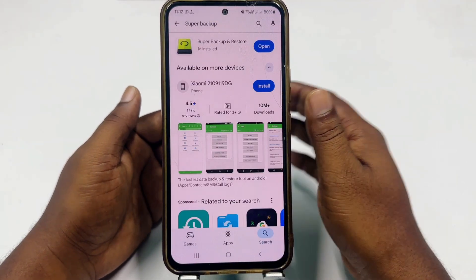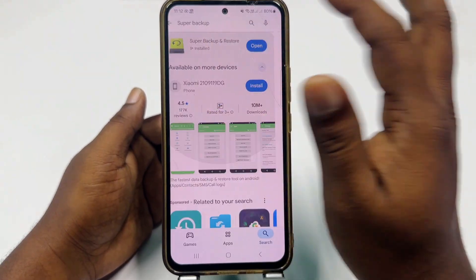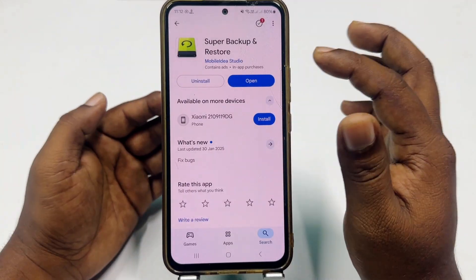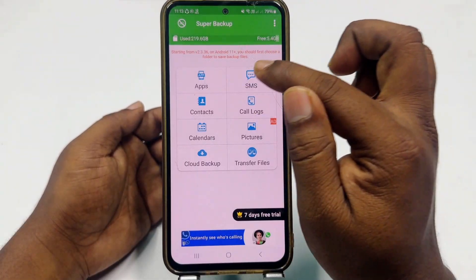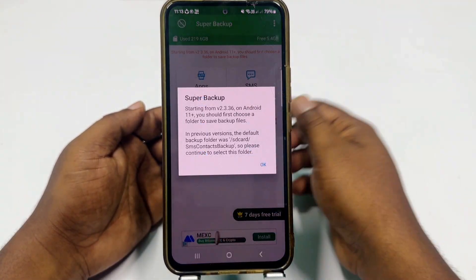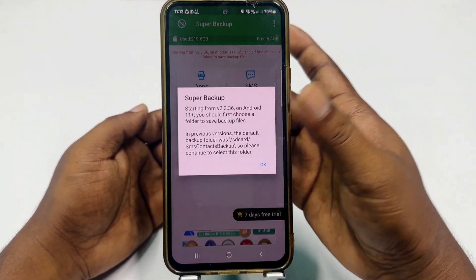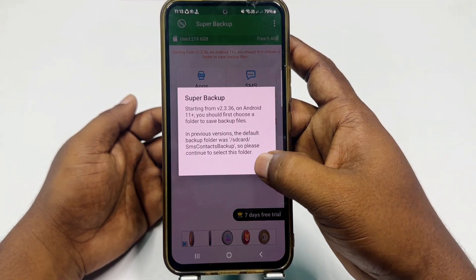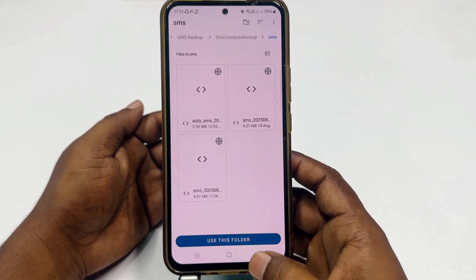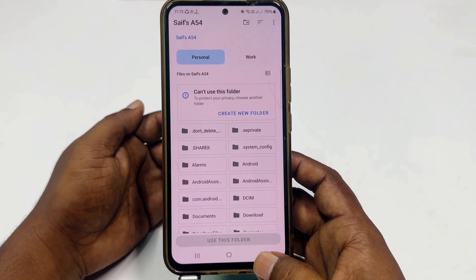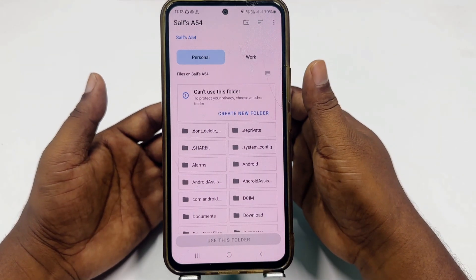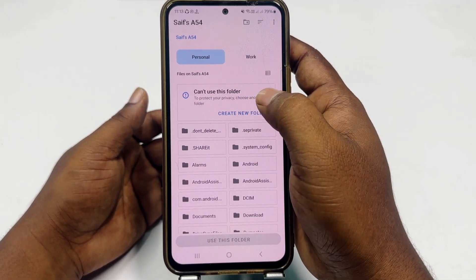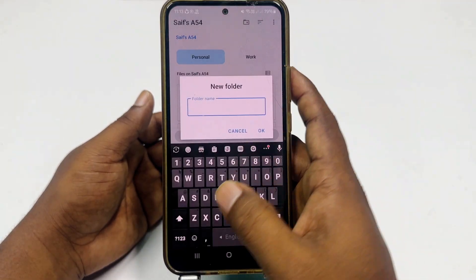Just install this application on your phone. After installing it, click the open option. Then click the SMS option and you will see this kind of interface. Let me click OK and get back — you will see this kind of interface.